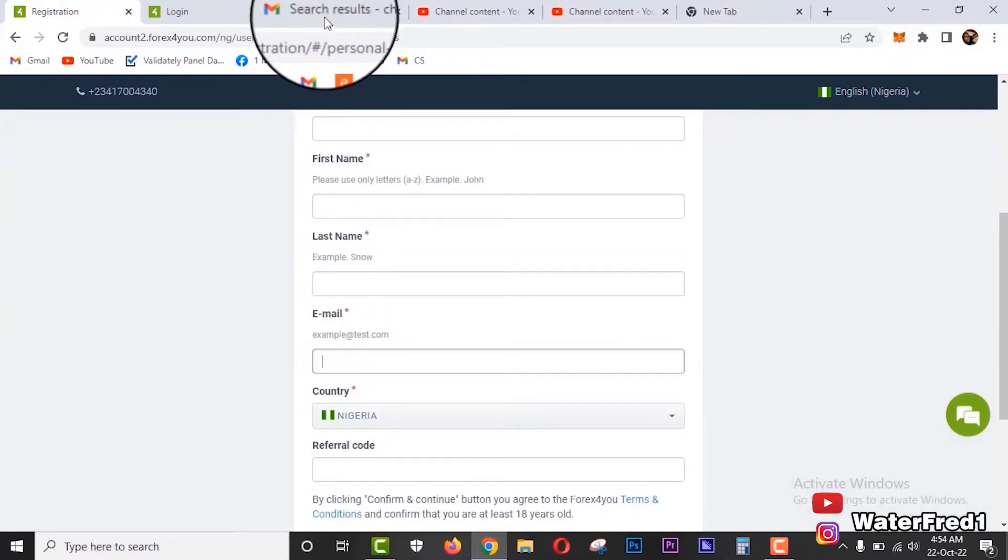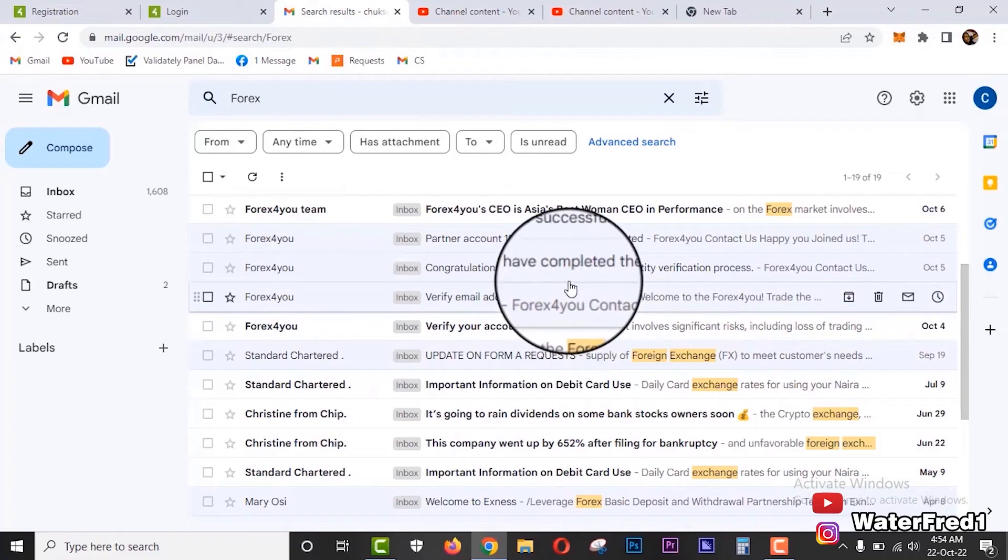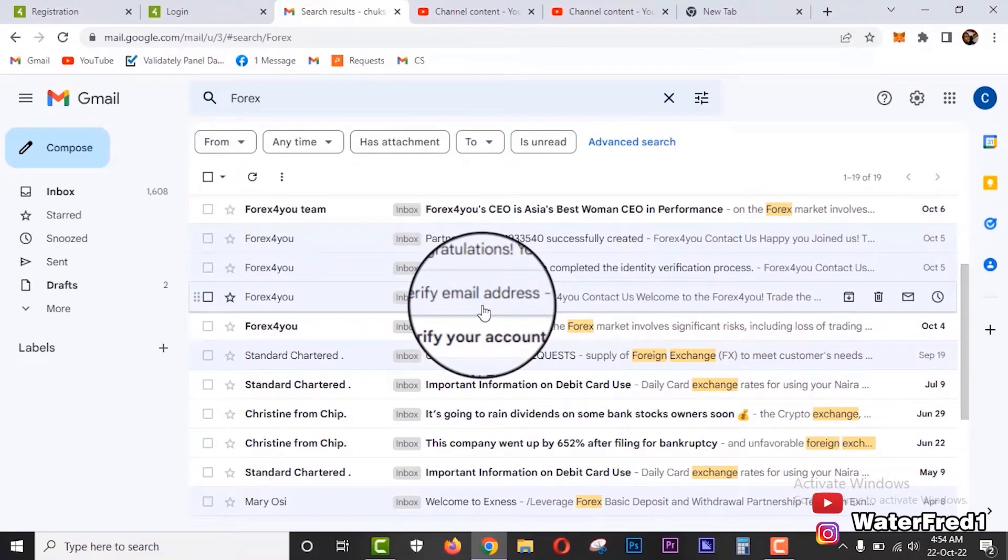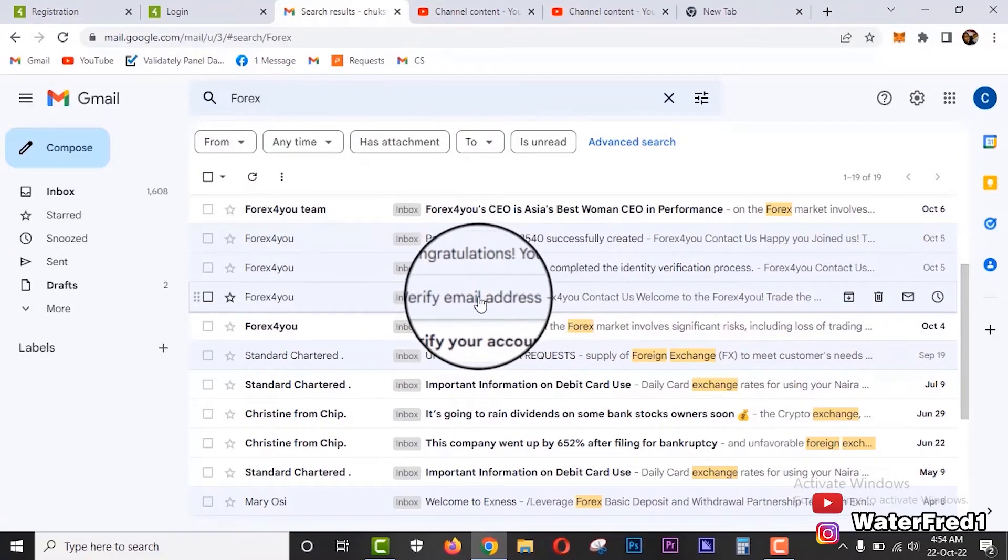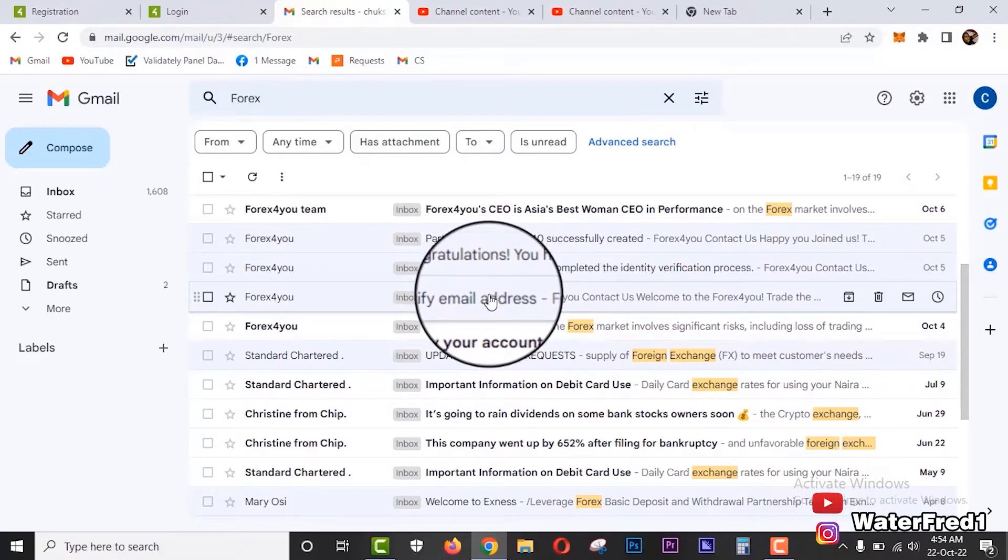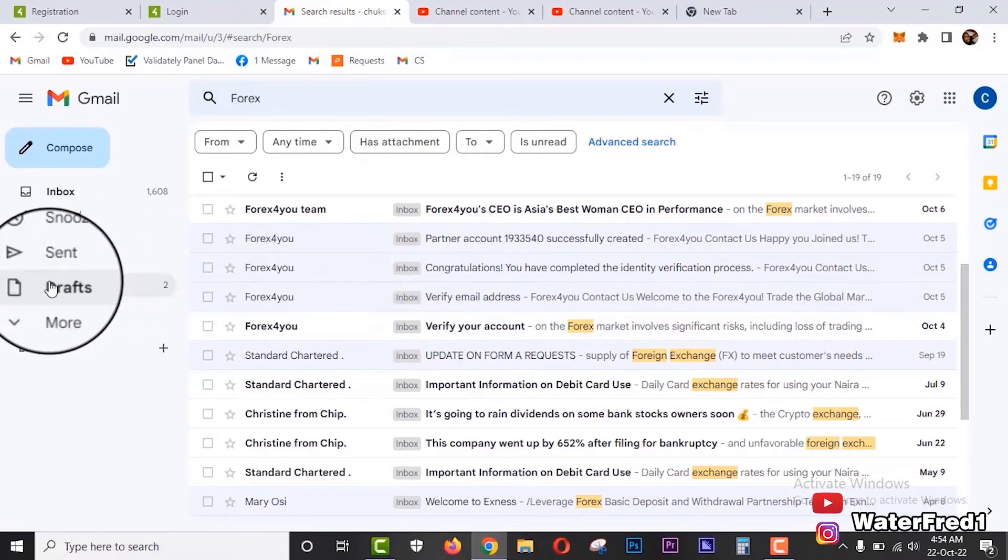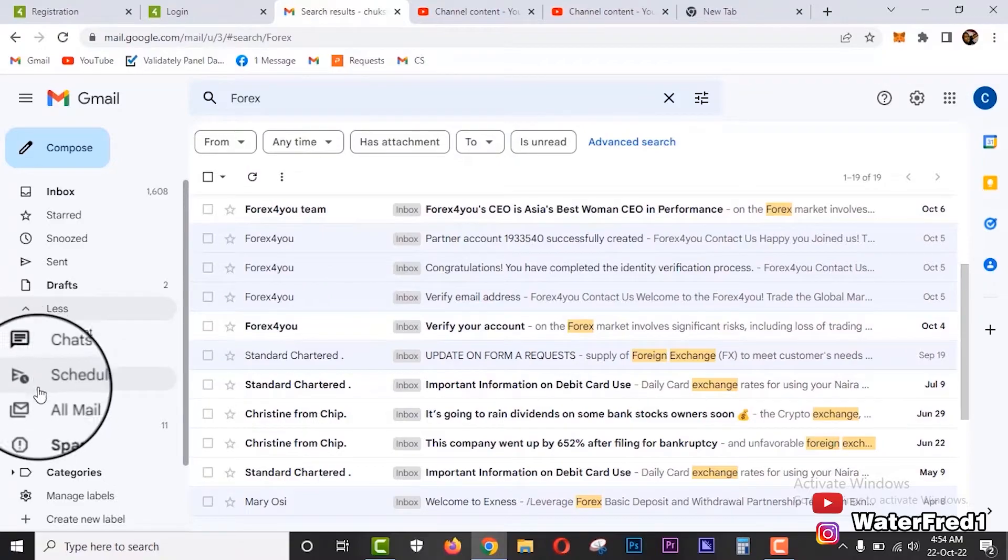You are going to receive an email and the email is going to go into your inbox. You can see this email - verify your email address - you are going to get this email in your inbox. But if for any reason you didn't get this email in your inbox, it is going to be in your spam folder. You come down here and click on spam.